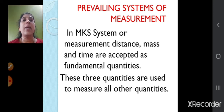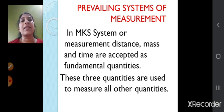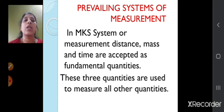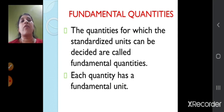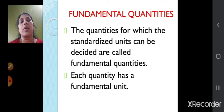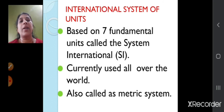In the MKS system, distance, mass, and time are accepted as fundamental quantities, and these three quantities are used to measure all other quantities. The quantities for which standardized units can be decided are called fundamental quantities, and each quantity has a fundamental unit.